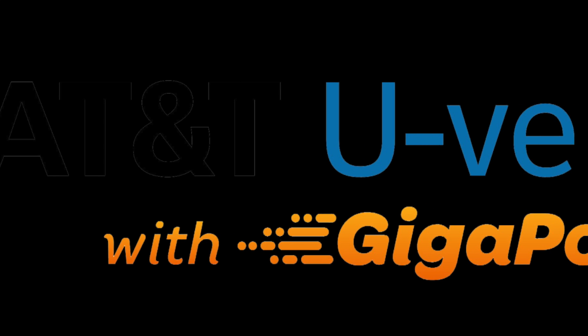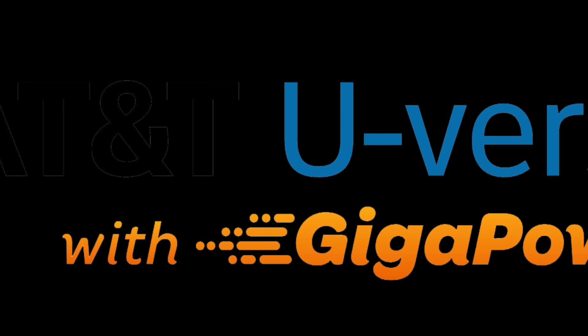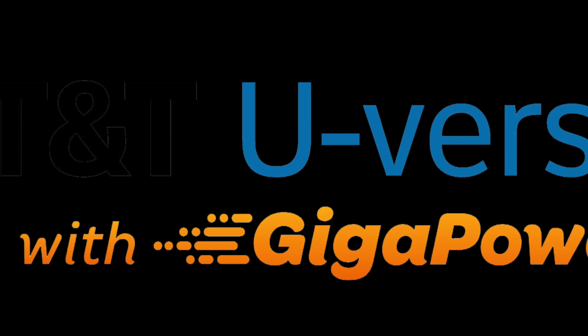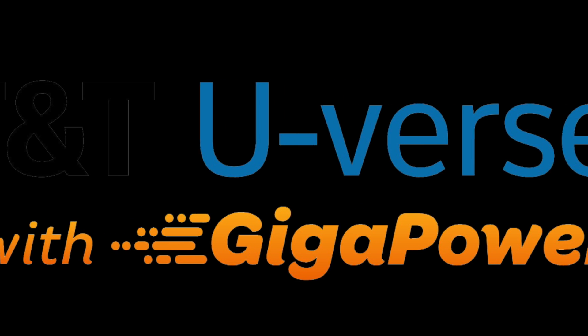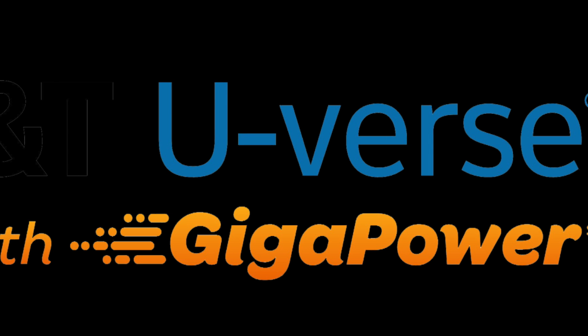Hey, DVR Tech here to talk about firewalls and U-verse Gigapower.